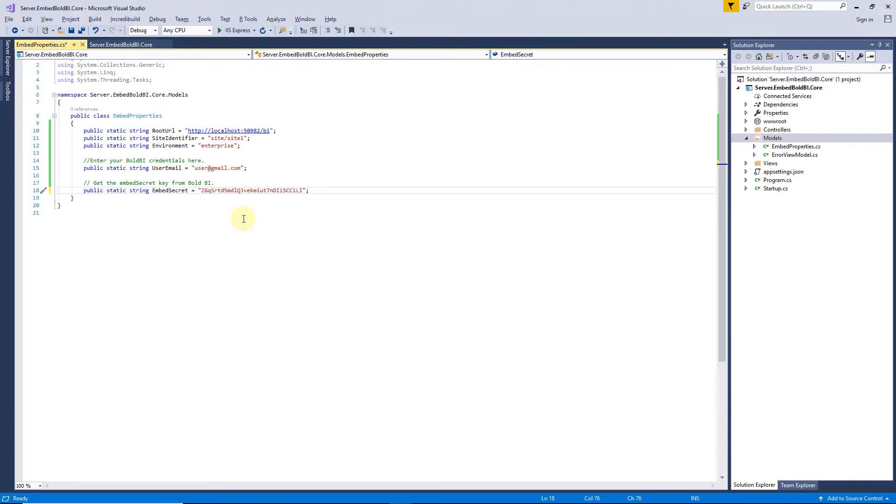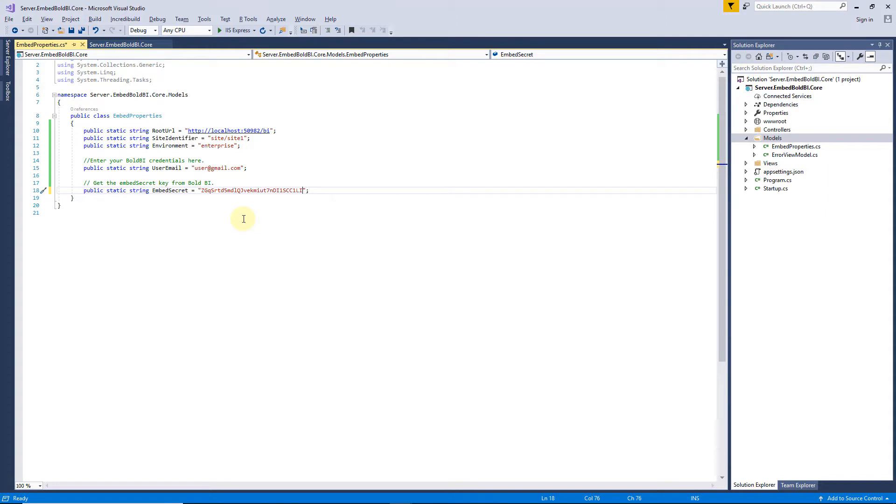I paste the saved secret key into the application. You need to implement an authorization endpoint in your application. This will act as the bridge between your application and the Bold BI server. Next, I have to create an authorization server used to authenticate this application with the Bold BI server by sending the user email, group details, and embedded signature. Let me add the code to create an authorization server.